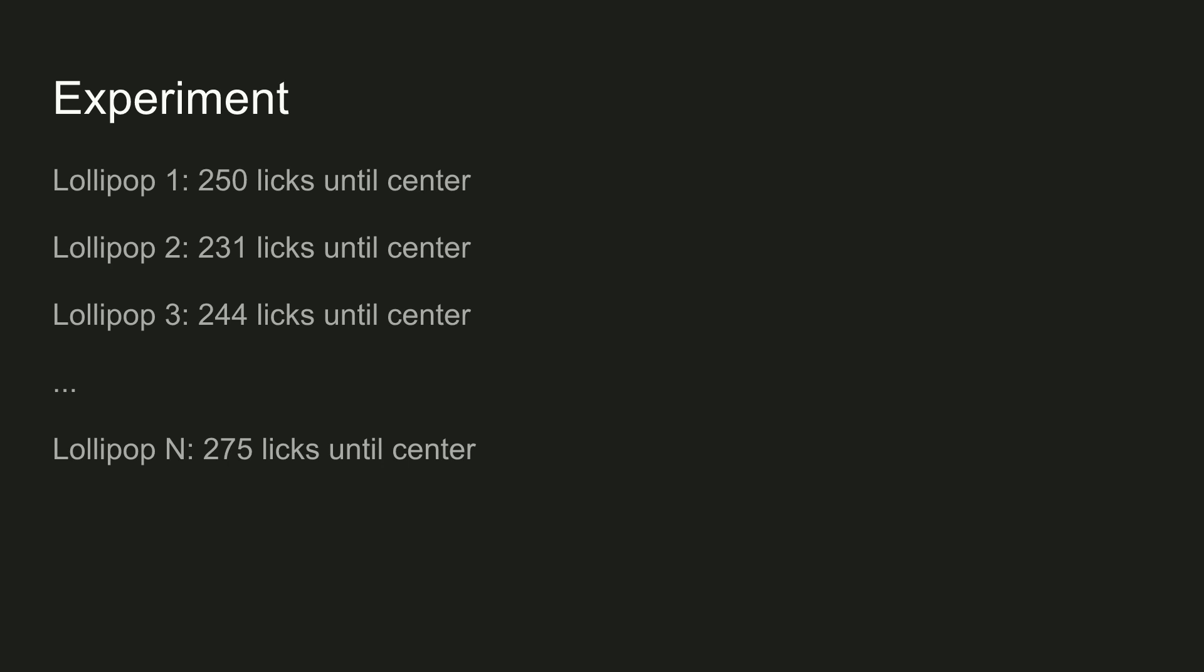But before switching to MATLAB, I want to make two things clear. First of all, I really don't recommend actually doing this experiment. Of course, a lollipop now and then is fine, but thousands of lollipops will make all your teeth rot, and your dentist will be very disappointed in you.